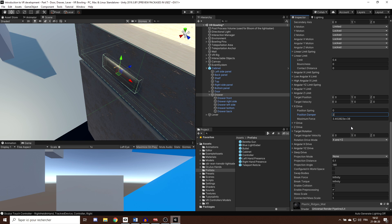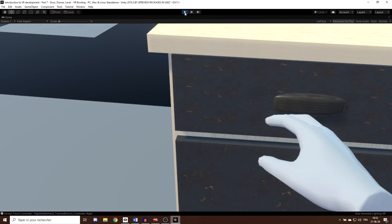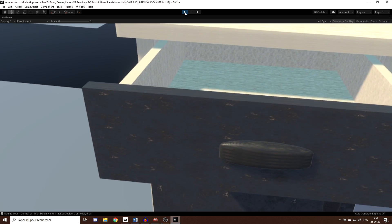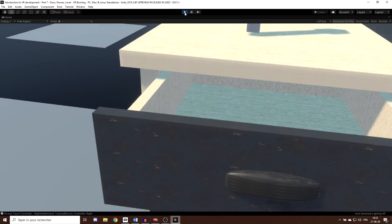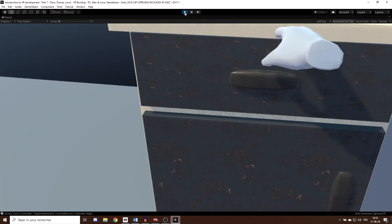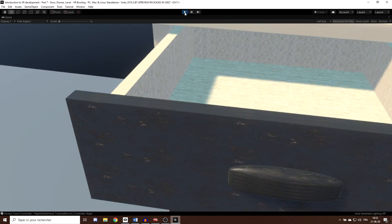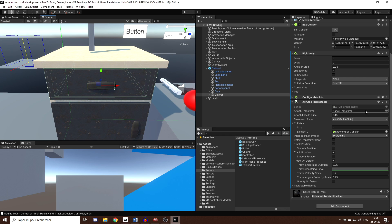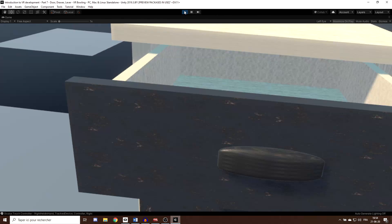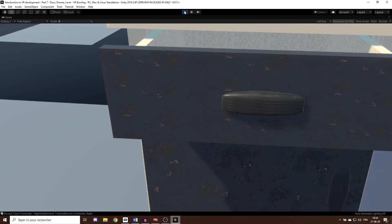Clicking play, I can now grab the drawer and it blocks at the correct position. However, when I first grab the drawer it snaps to a wrong position. One way to fix this is in the XR Grab Interactable parameters: set the Attach Transform to the handle of the drawer itself by dragging the drawer handle into that field. Now if you press play, the snapping is improved.